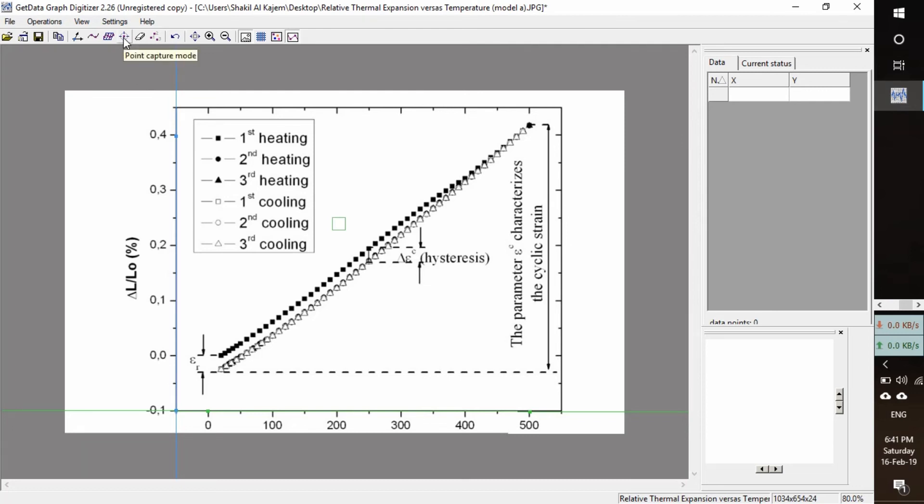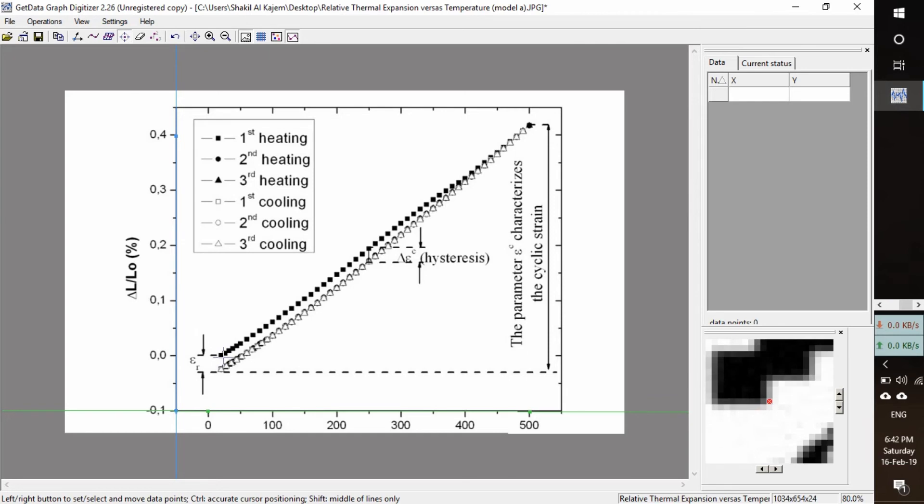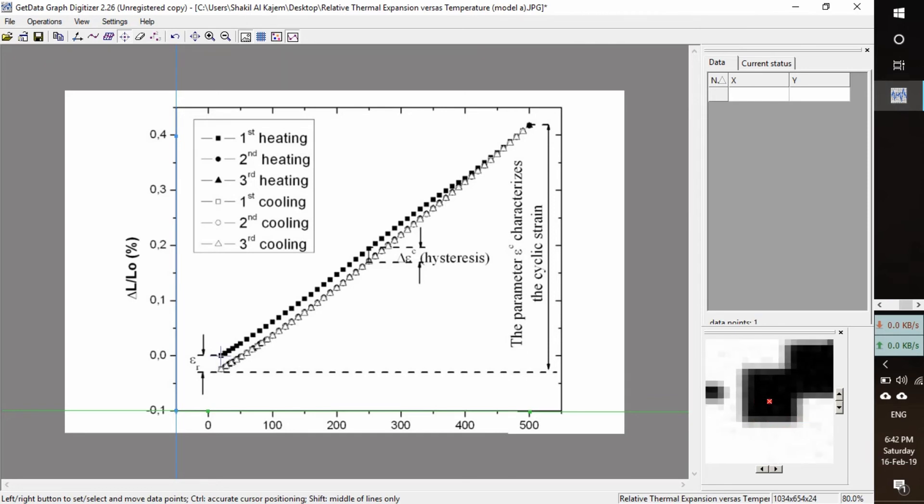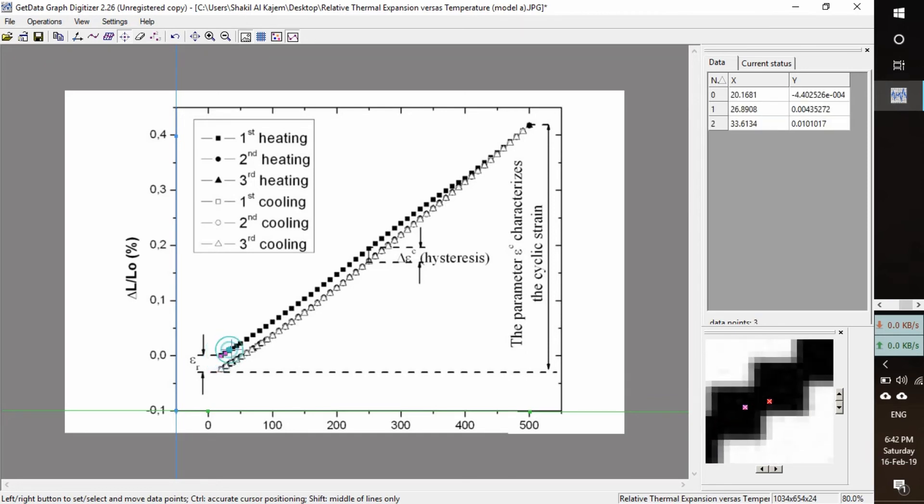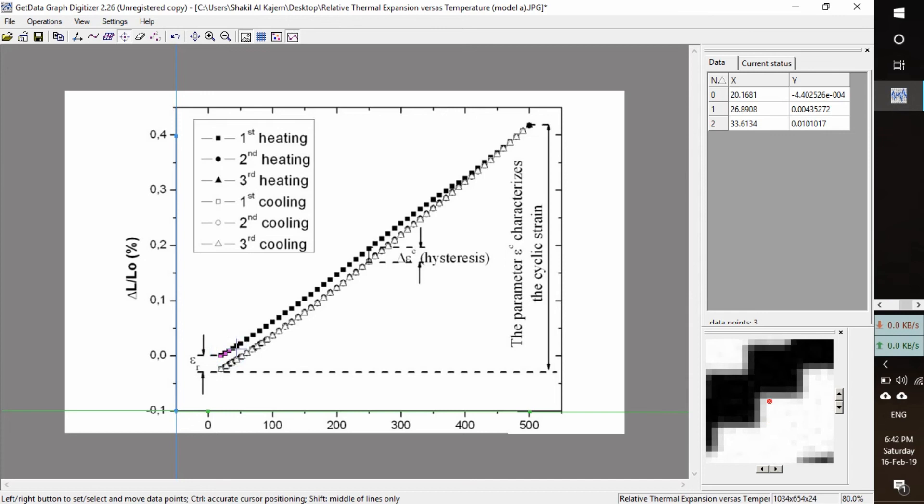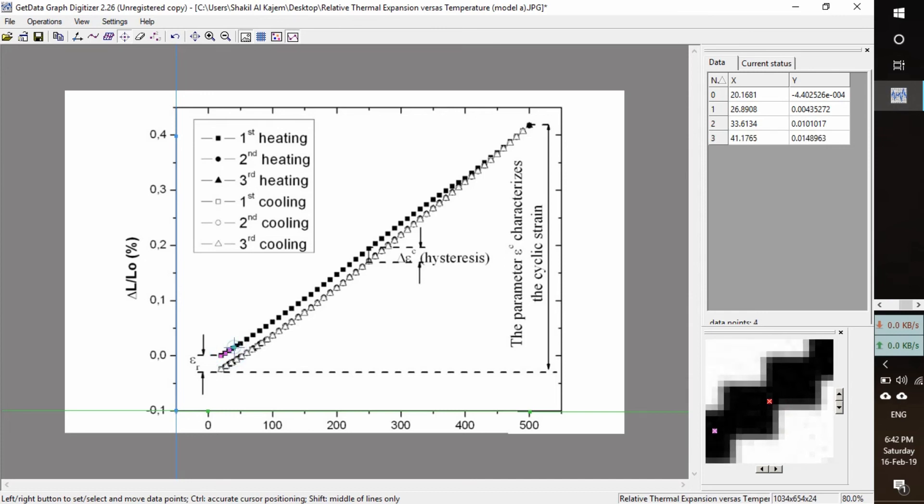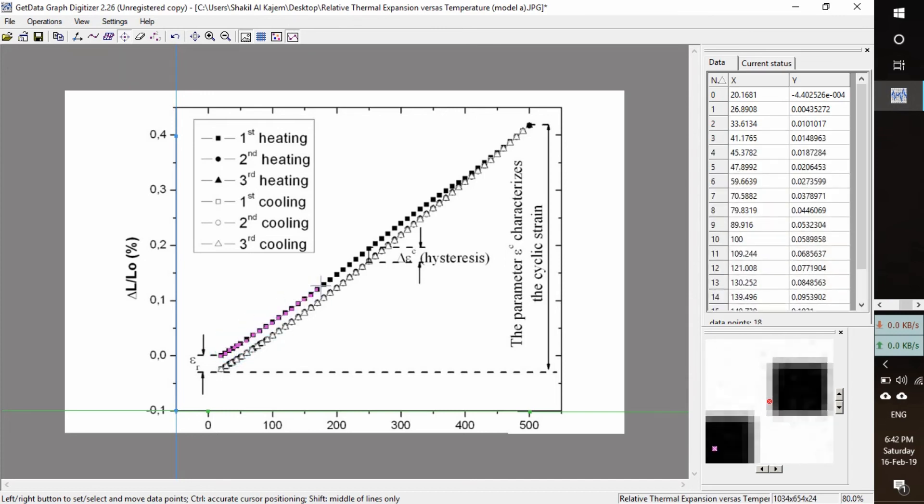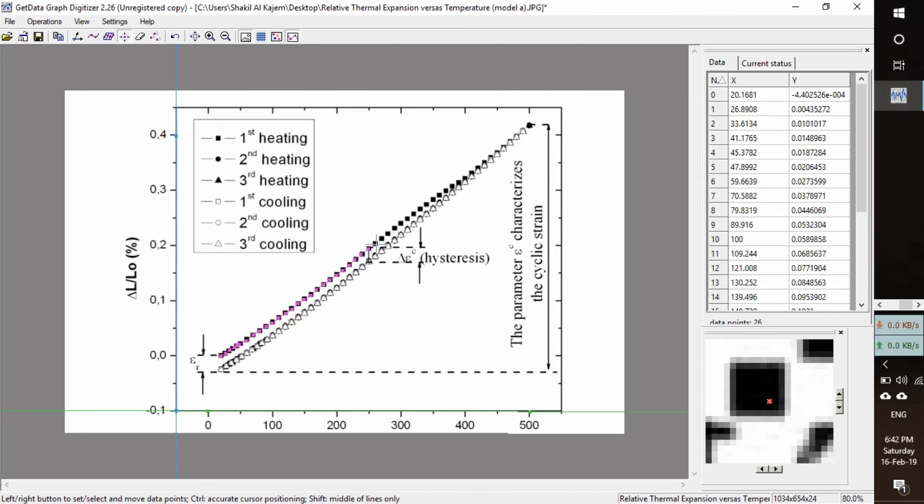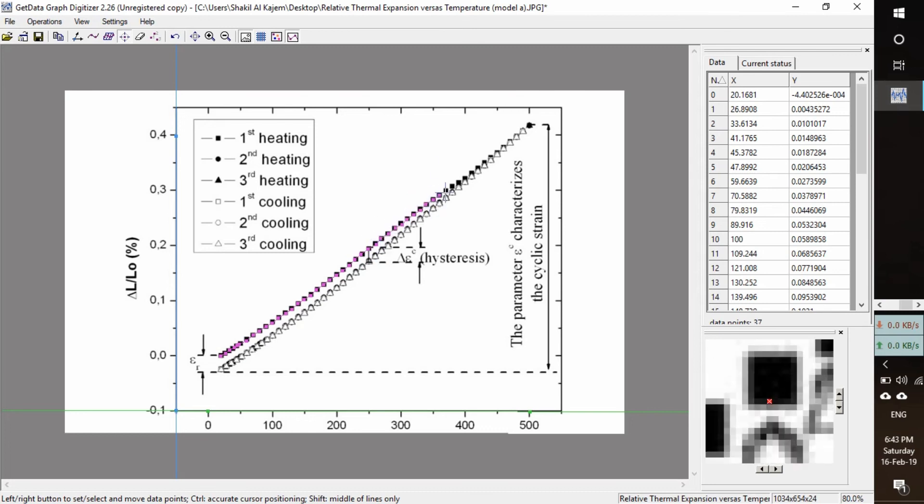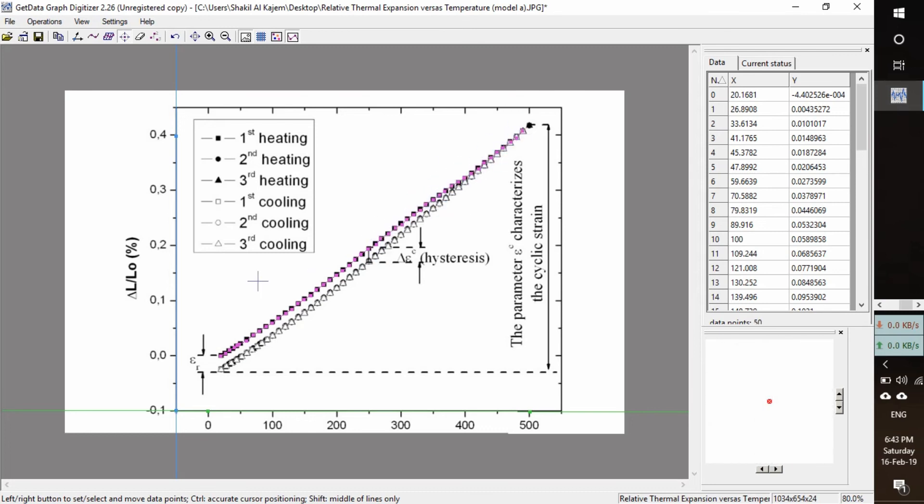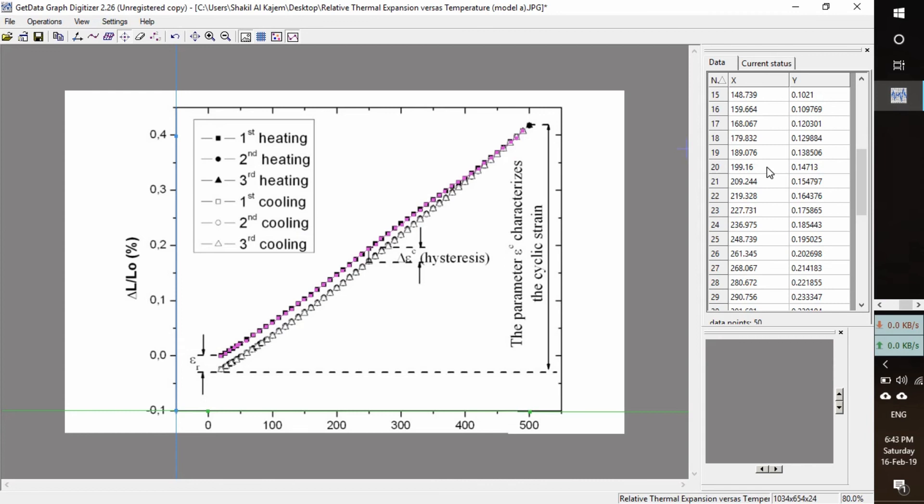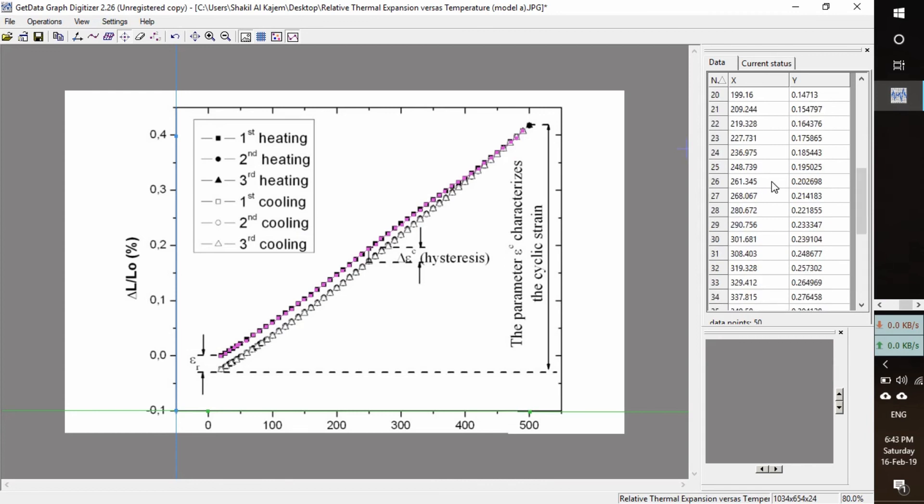Enter point capture mode and we will click here, here, here, here. We have found the data.